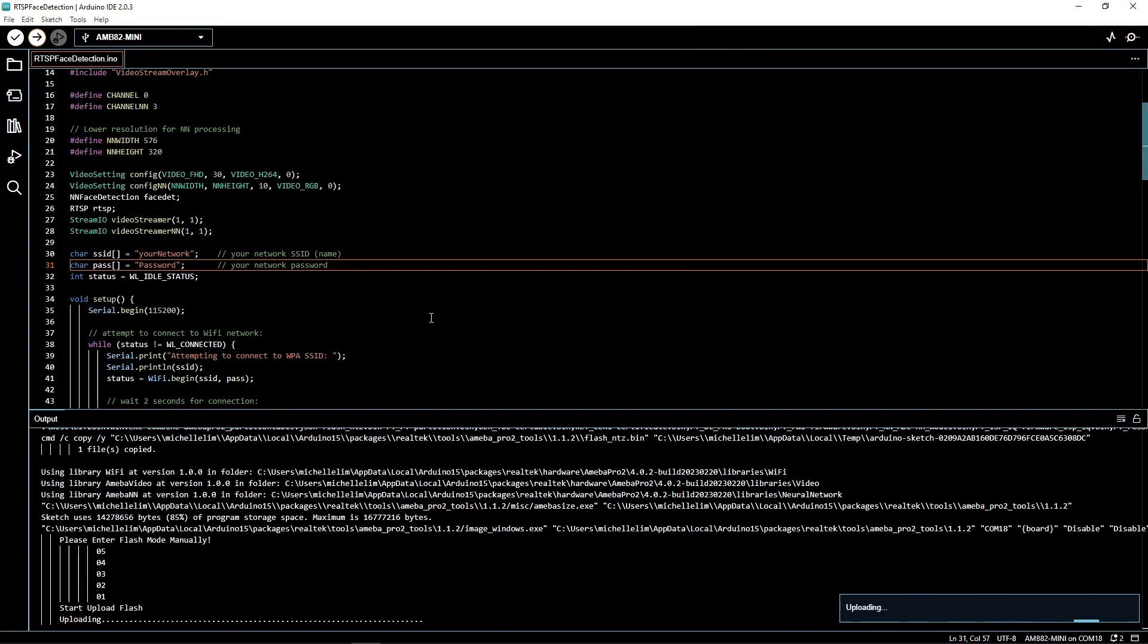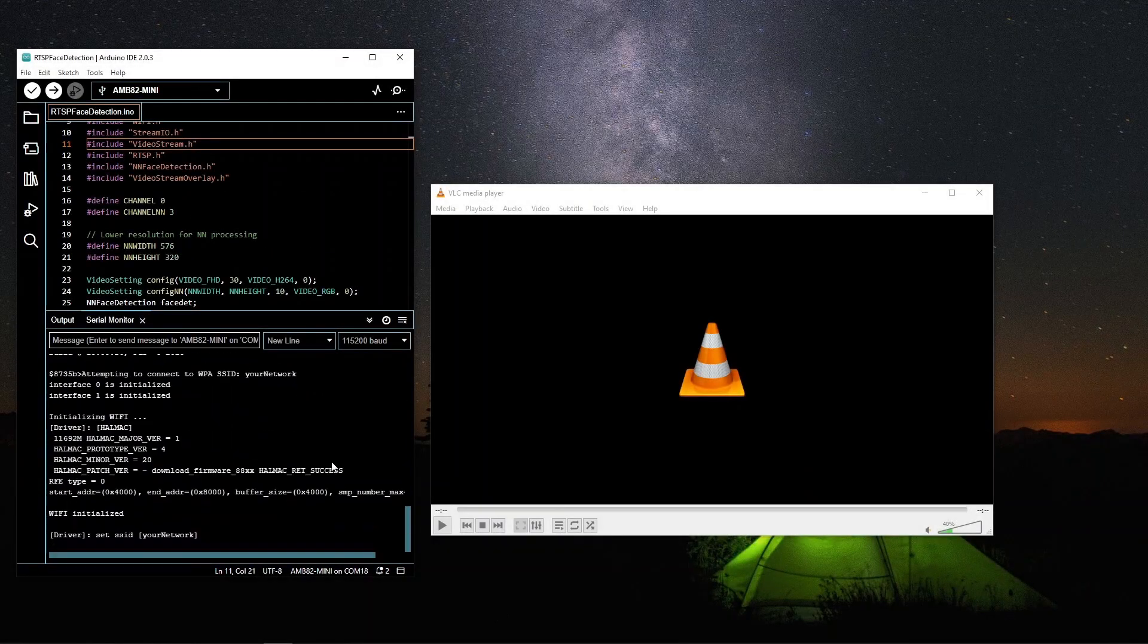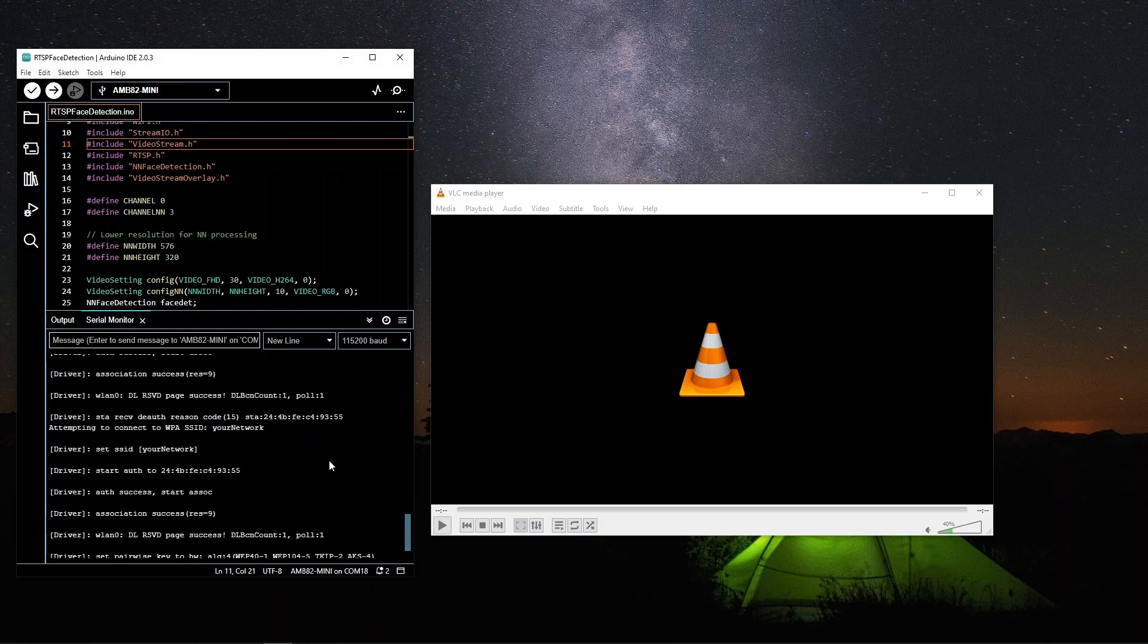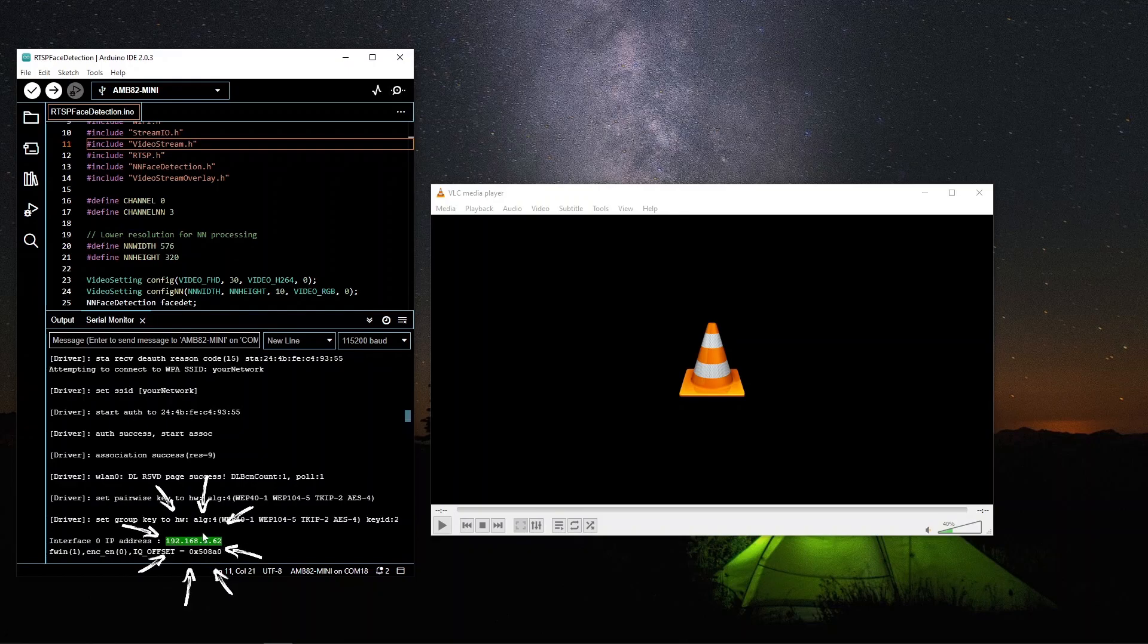Now we will proceed to demonstrate the running of the code. In the serial monitor, make sure you take note of the IP address of your board.